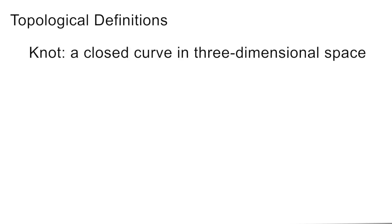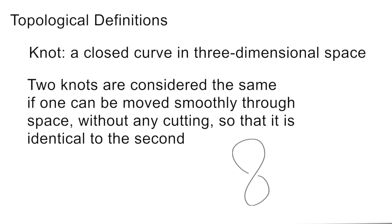Now let's discuss some topological definitions. A knot is a closed curve in three-dimensional space. Two knots are considered the same if one can be moved smoothly through space without any cutting so that it's identical to the second.